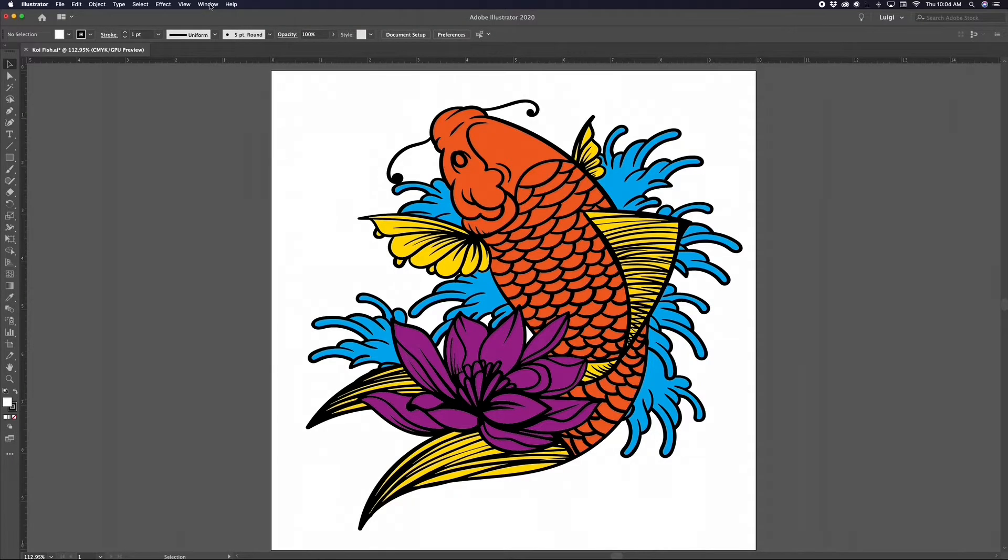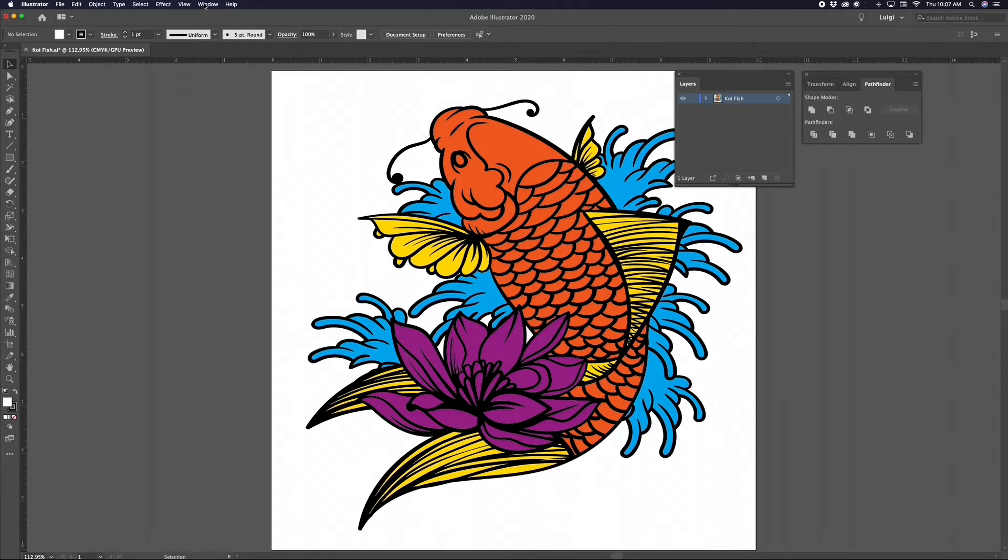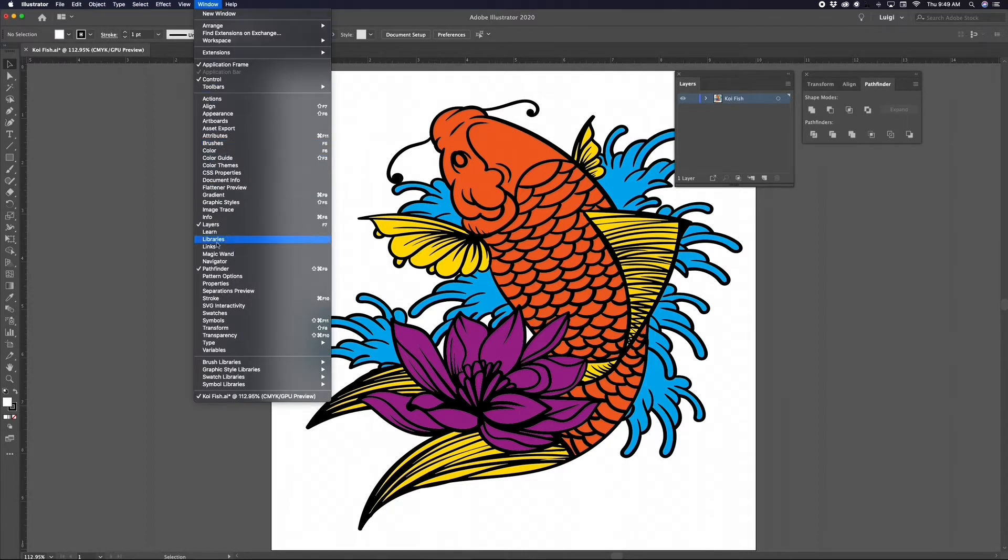We'll be working with three different panels: the Layers panel, the Pathfinder panel, and the Swatches panel. If you don't see these panels in Illustrator, you can find them in the Window menu in the top bar.